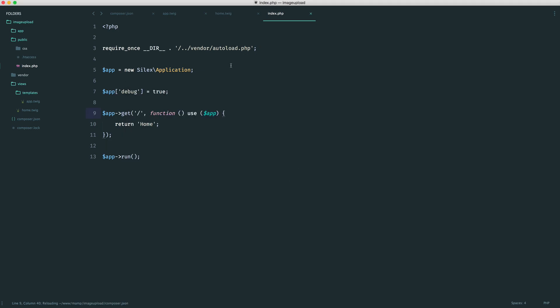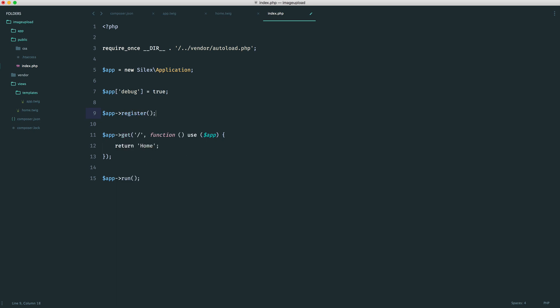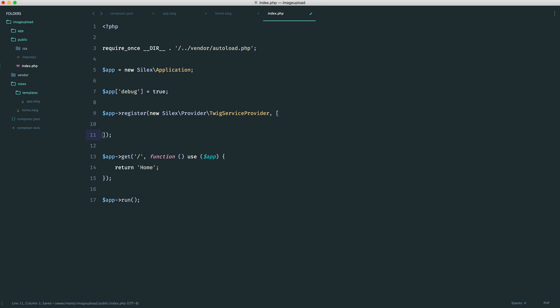And now, we want to use Silex's service provider to give Twig functionality to our application. This is really straightforward to do because Silex comes with a service provider. We just want to register a new Silex provider Twig service provider. And then we want to pass some options in. The only option that we really need is the path to our templates. And of course, we use __DIR__. We're going to go back a directory into views because this is where all of our templates are stored.